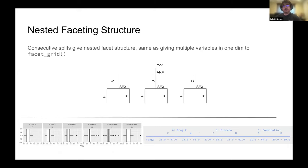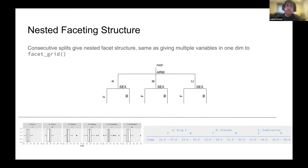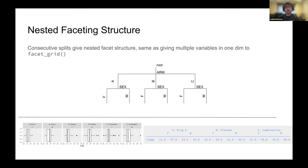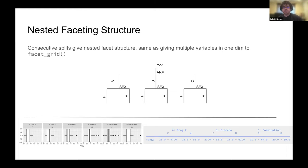We can also nest faceting structure. I don't have the code here because I thought the tree was a little bit more useful. But in both ggplot and our tables, we can nest faceting. We can split by arm, and then for each arm, we can split by gender via this sex variable. You can see that on the left and on the right here for the plot and the table, respectively.